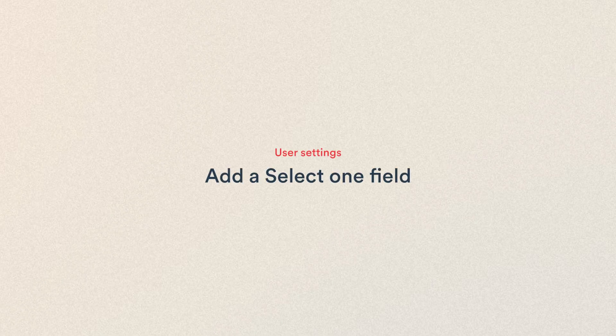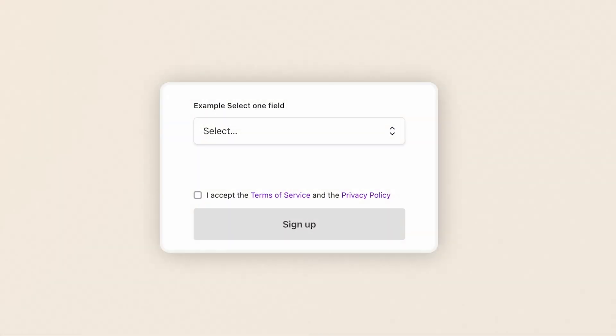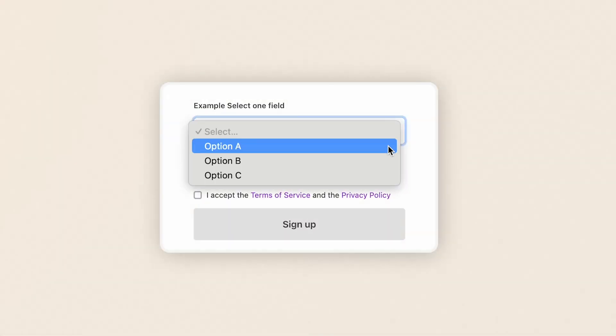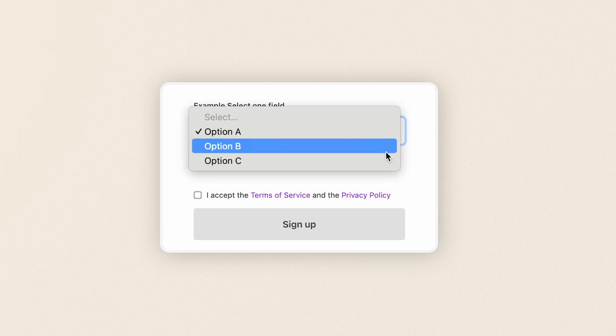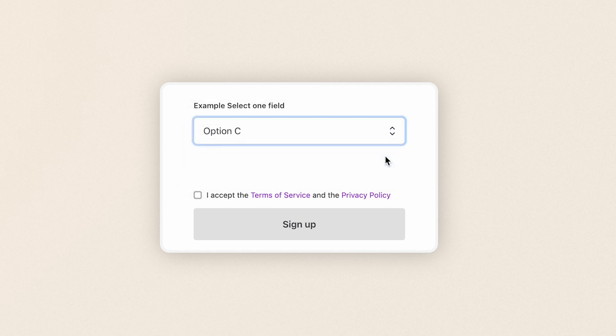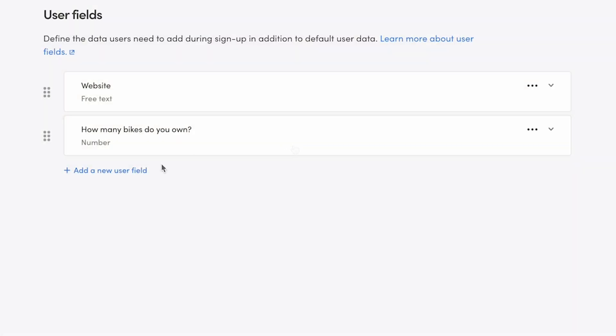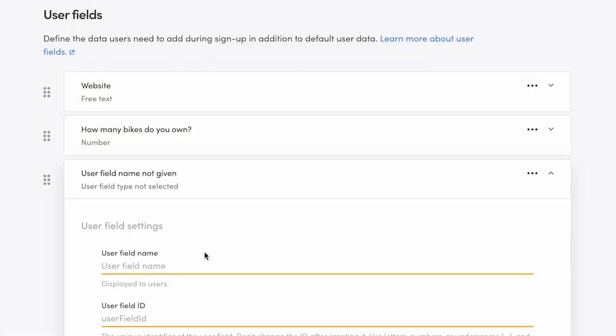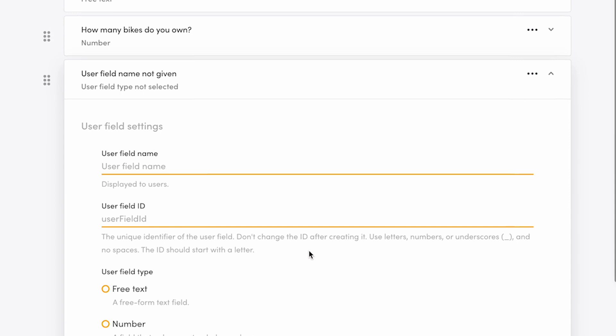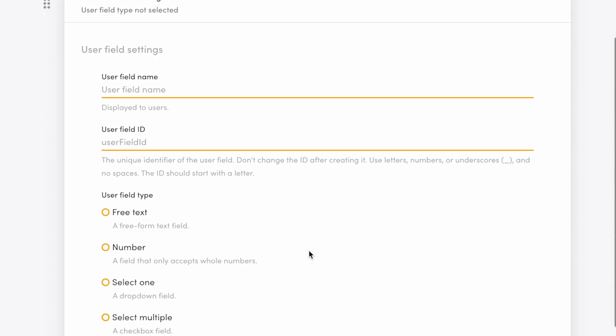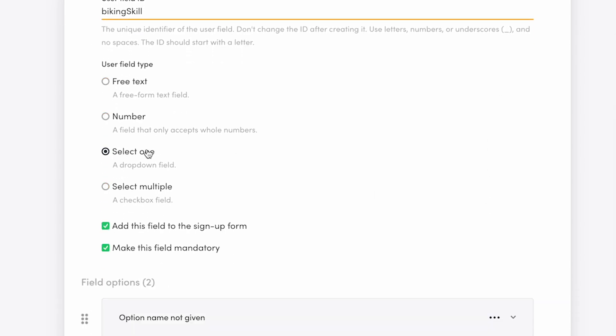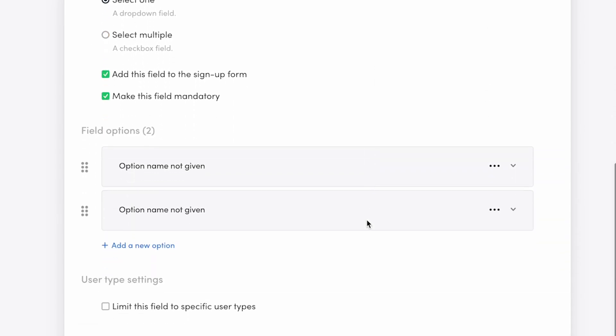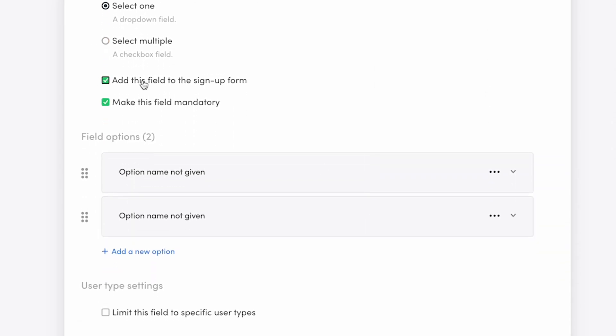Moving on, we'll create a select one field. This field type is a drop-down selection where the user has to choose one option of many. Click to add a new field. On my bike rental marketplace, this field will be biking skill level. Add a name and an ID. Choose the field type select one. I'll add this field to the sign-up form, but again, make it optional.